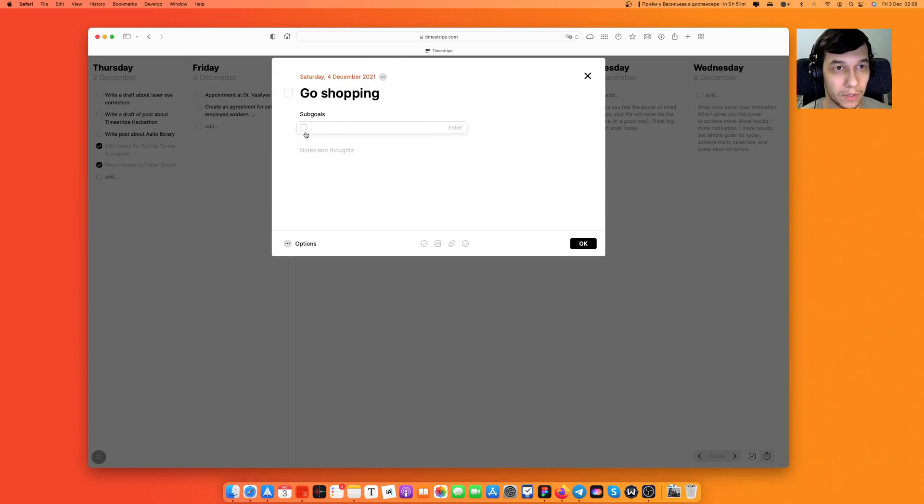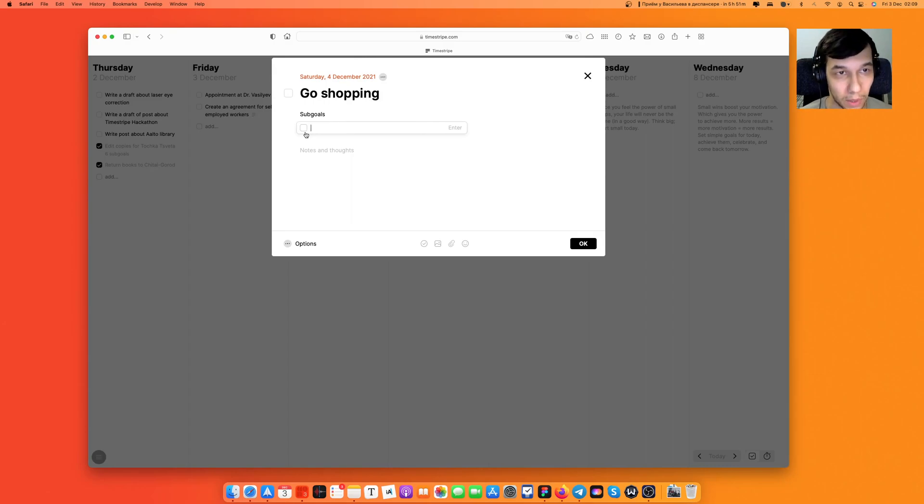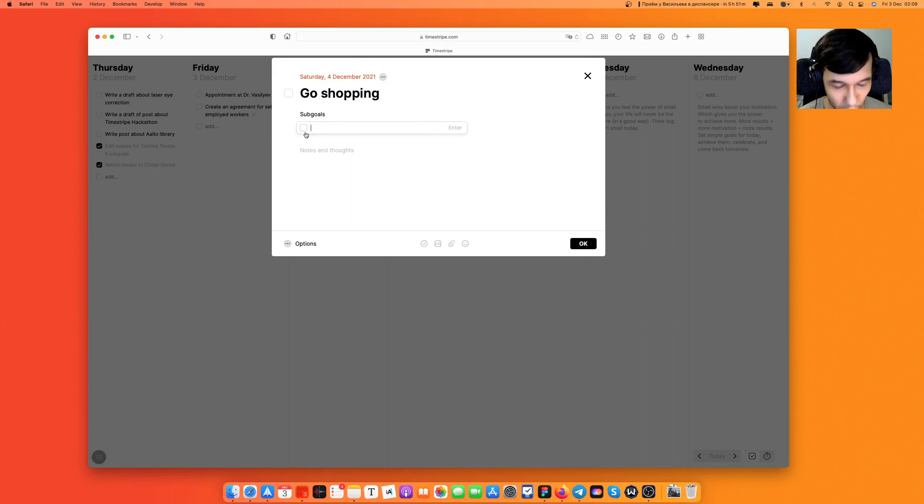I would like to decompose this task because, you know, go shopping is very uncertain goal. I mean like what am I looking for? Let's pretend I'm gonna go for a new hat.